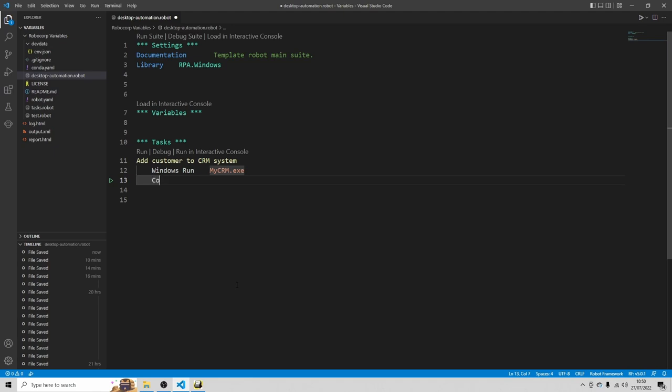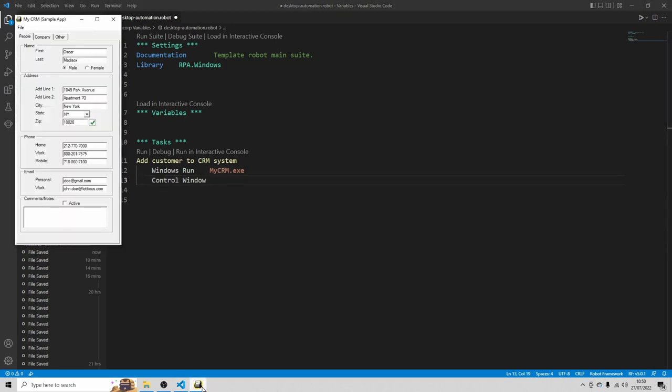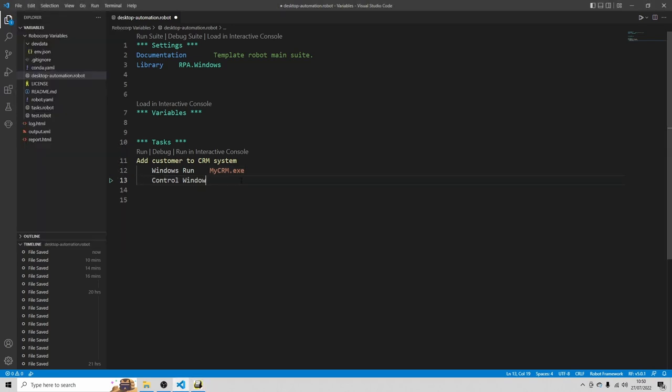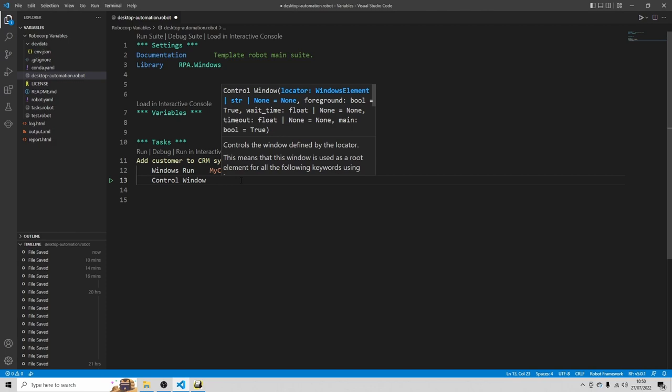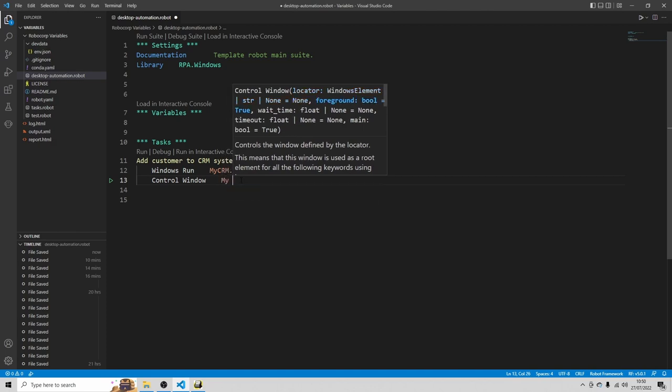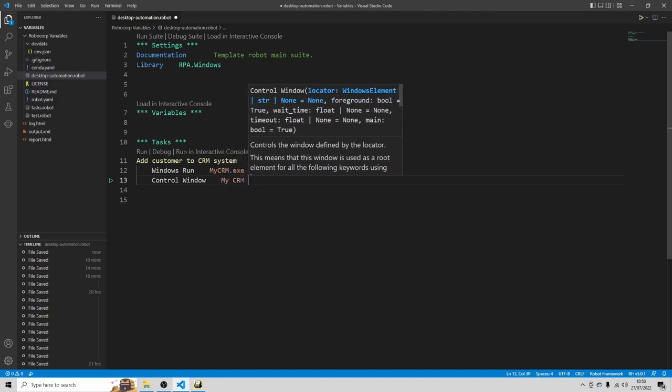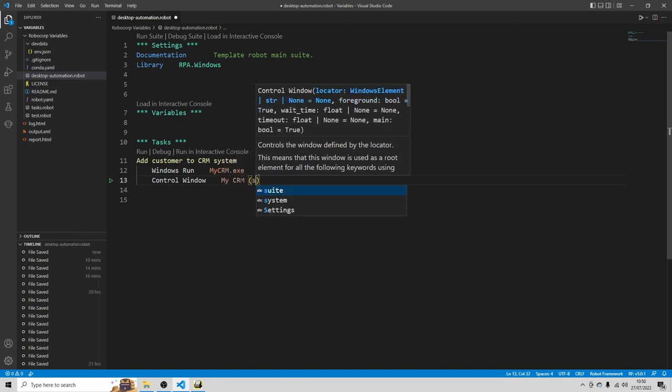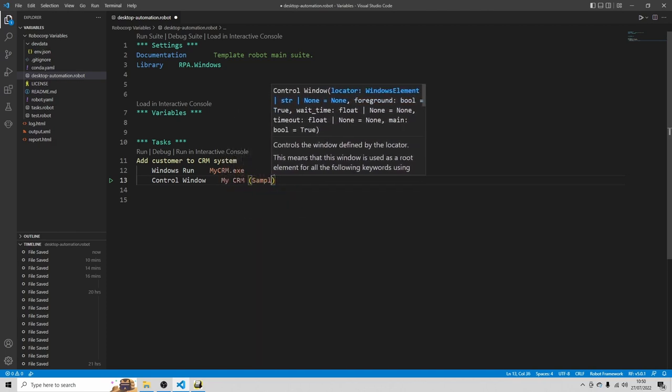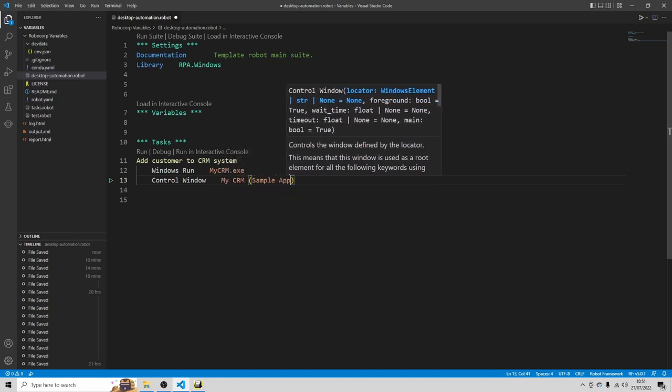And the second thing we want to show to the robot which screen it needs to focus. So type control window. And now we need to have the title of the application. And that's MyCRM sample app.